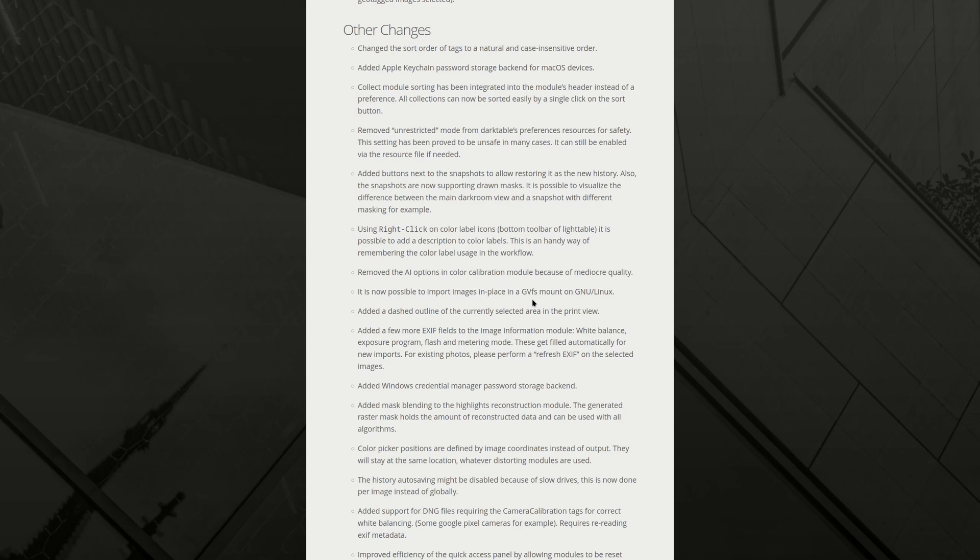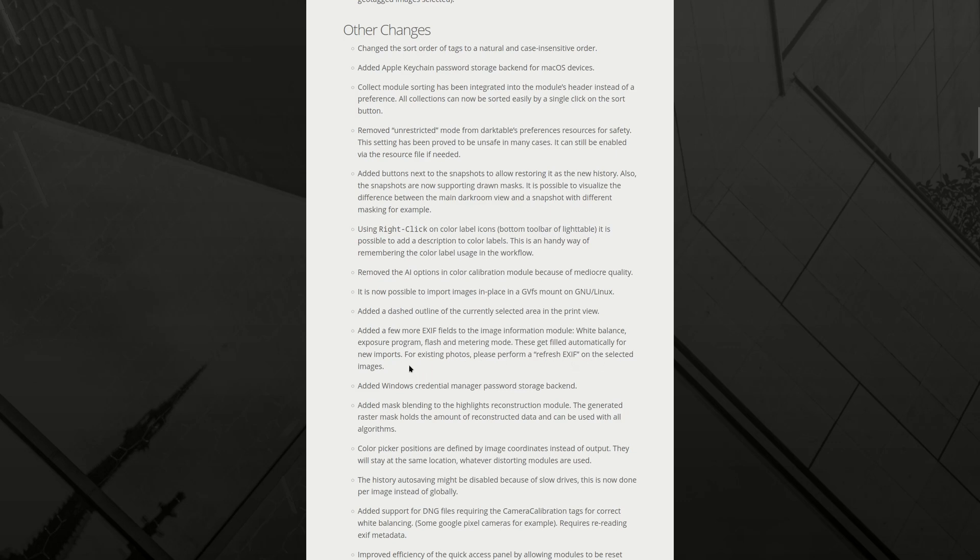It is now possible to import images in place in a GVF mount on Linux. What's a GVF mount? I don't know, but okay. Added a dashed outline of the current selected area in the print view. That's good. Added a few more EXIF fields to the image information module, white balance, exposure program, flash and metering modes. These get filled automatically for new imports. For existing photos, please perform a refresh EXIF on the selected images. That's handy if you need to see those in your final images. I can't say that I've ever missed them, but good.